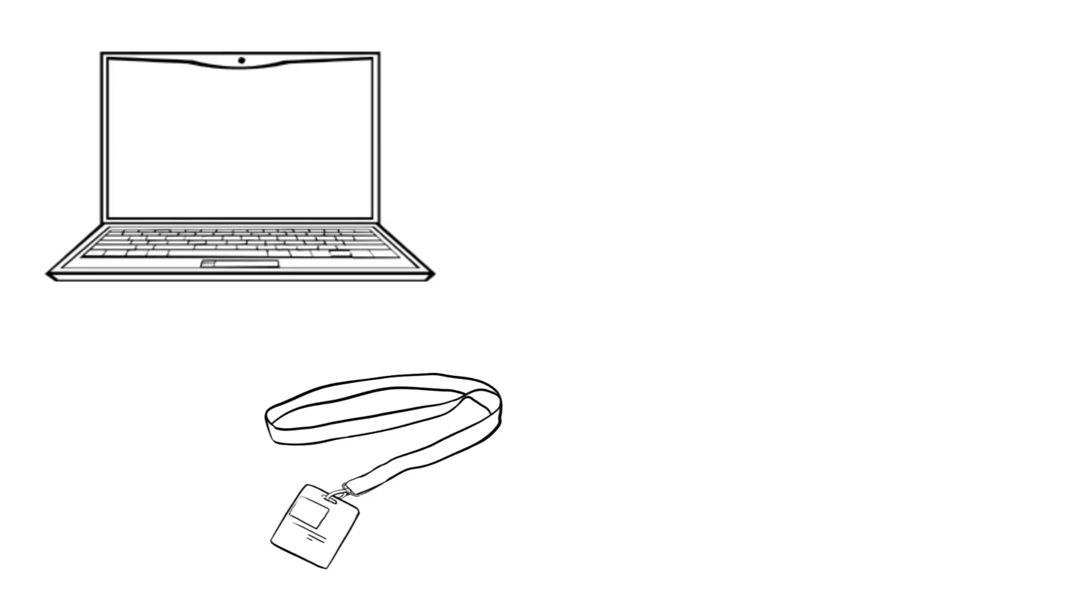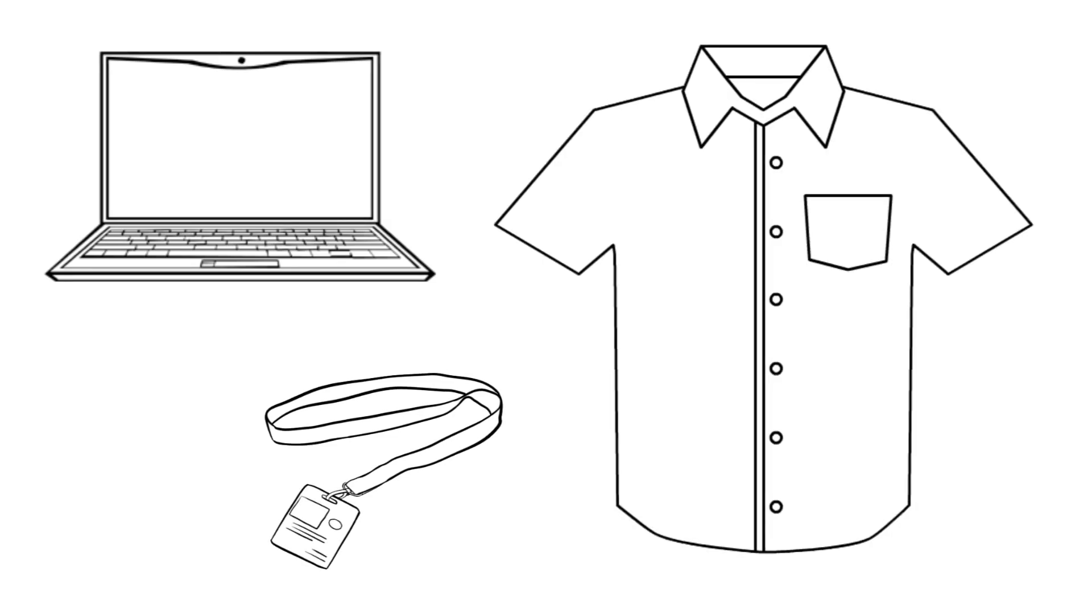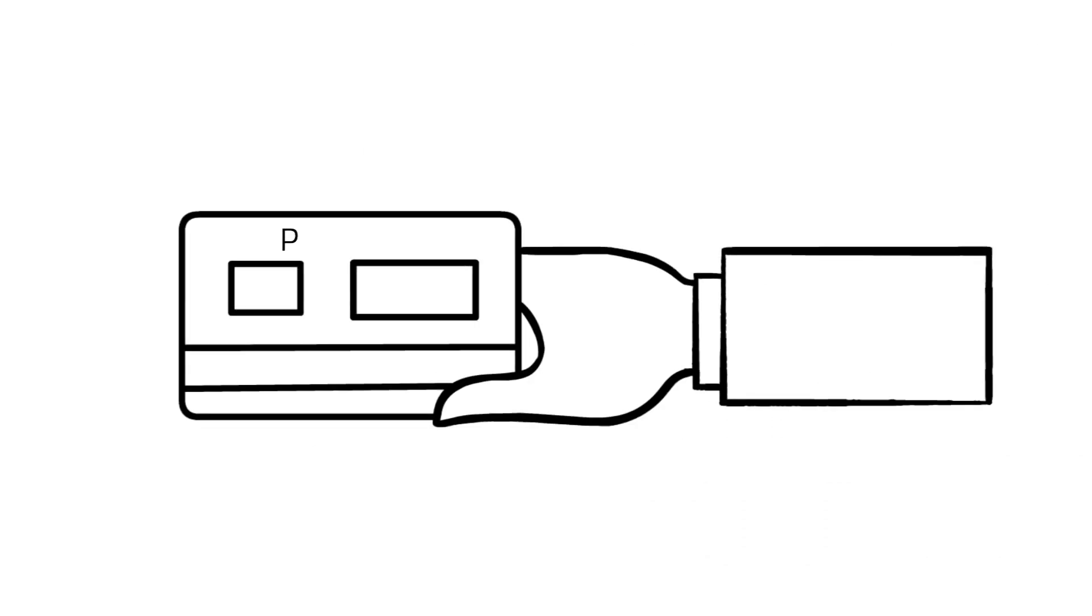After new employee orientation, you may need to pick up your equipment like a laptop or specific items or uniforms. You will also need to get your PIV card, which is your main identification card for ICE.